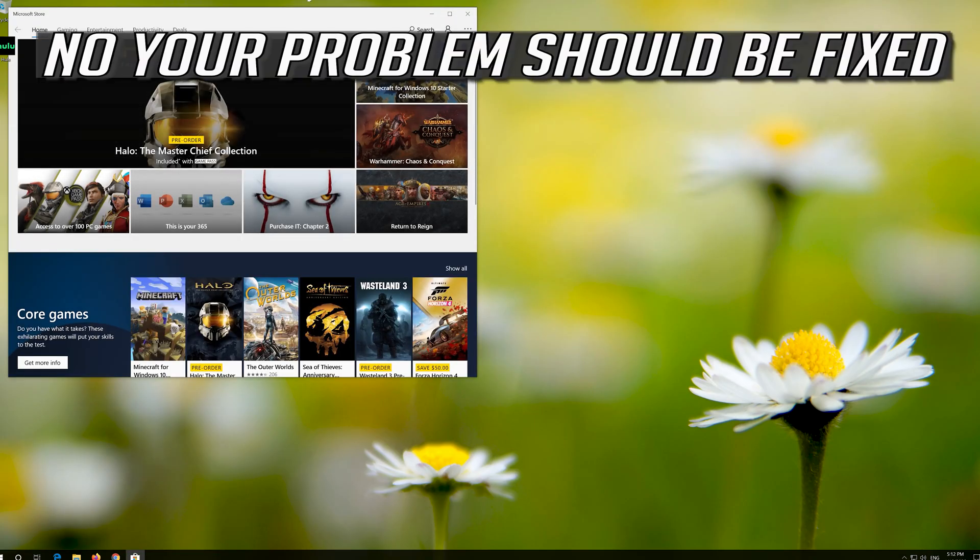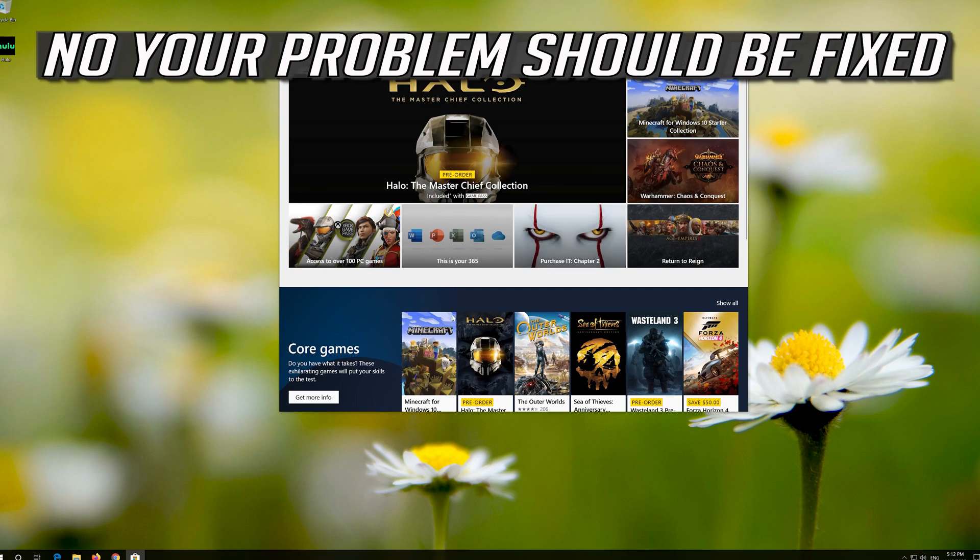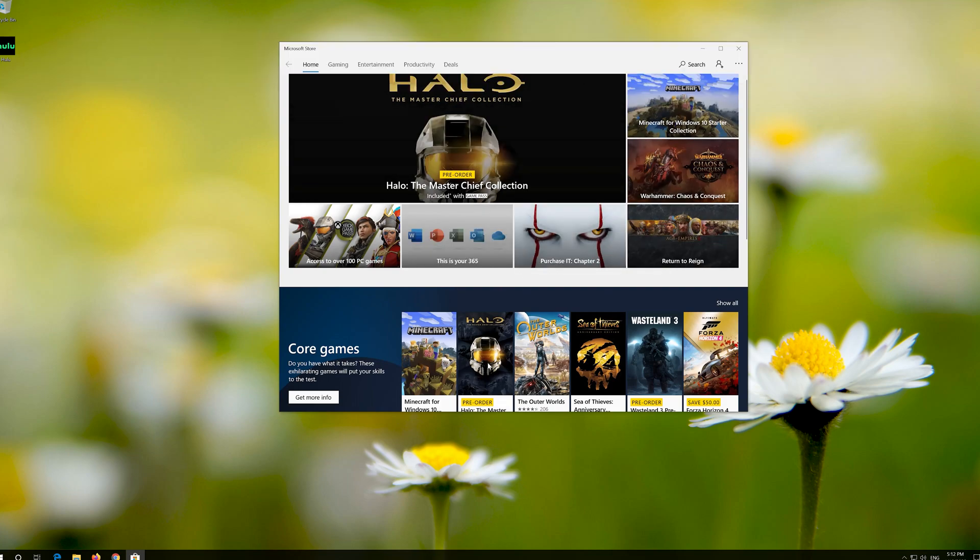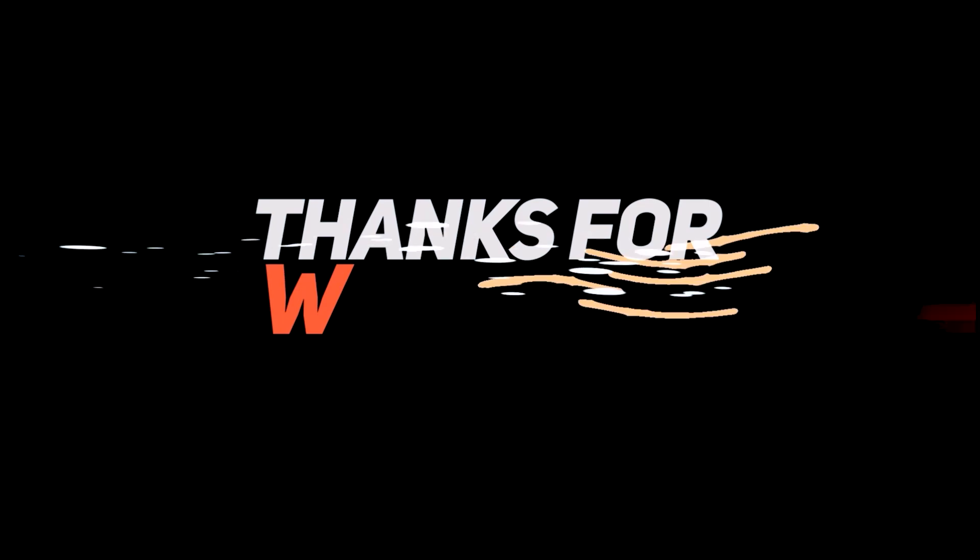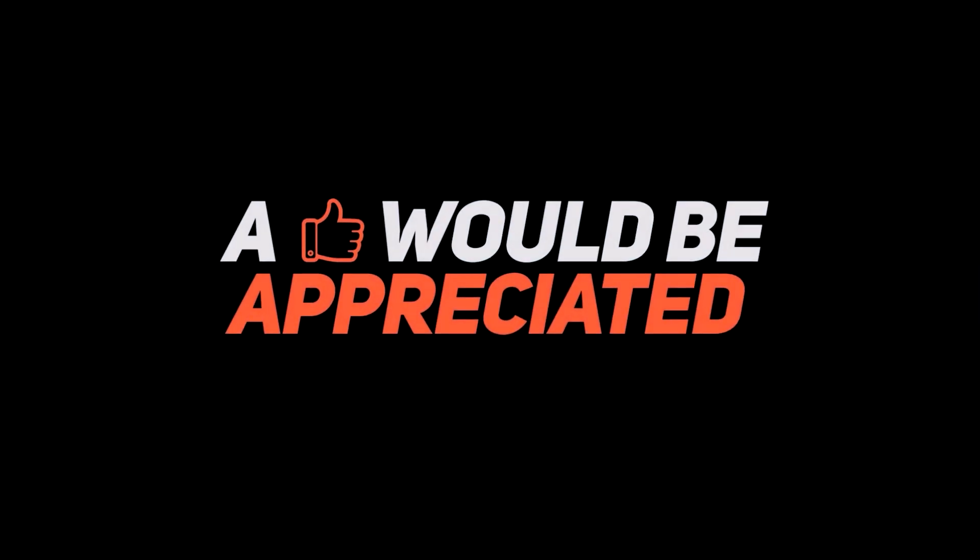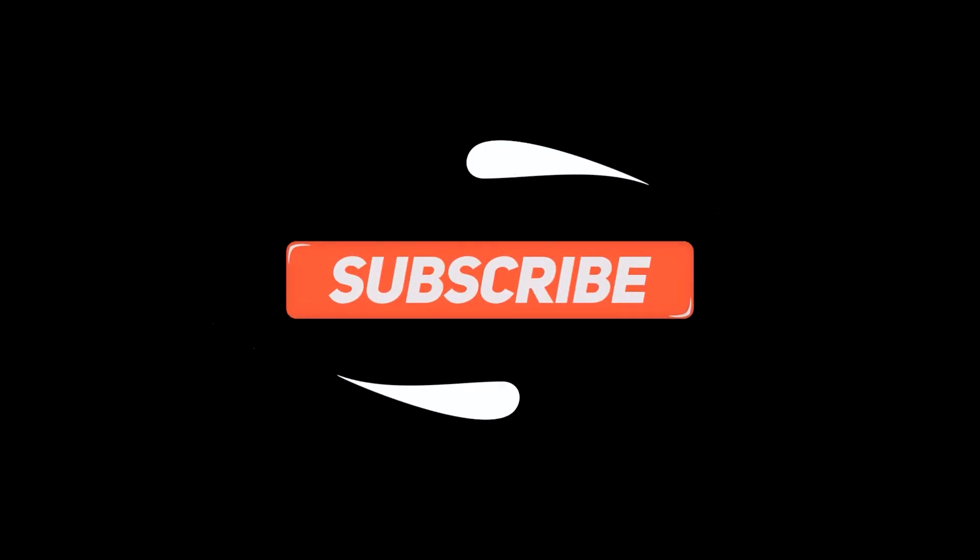Now your problem should be fixed. If not, check the link in the description of the video.